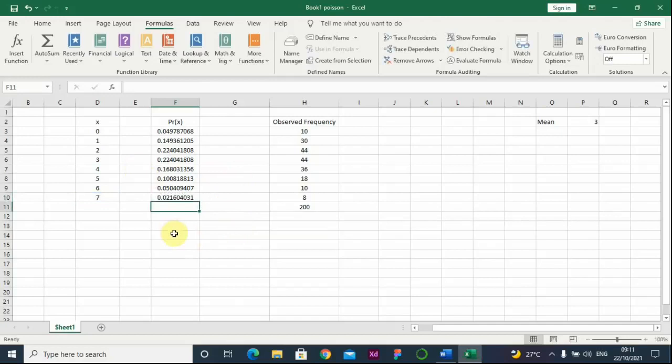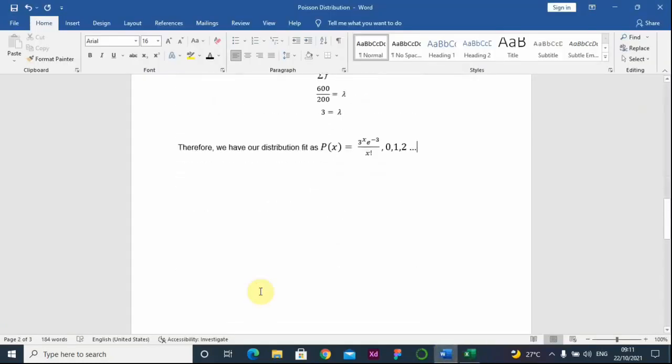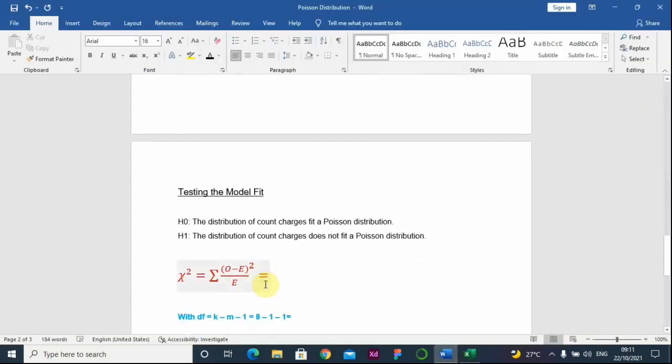Here we have the probabilities of our event. We go back to the Word document. Now we want to test the model fit. We have two hypotheses: the null hypothesis states that the distribution of count charges fits a Poisson distribution, while the alternate hypothesis states that the distribution of count charges does not fit the Poisson distribution. We are using the chi-square goodness-of-fit test here.